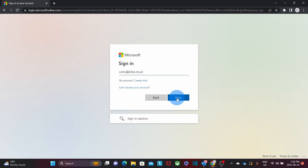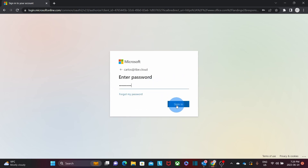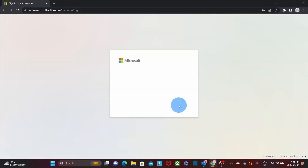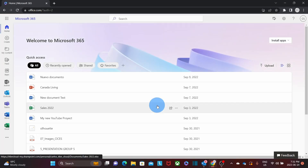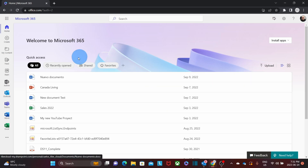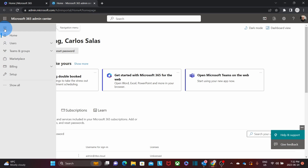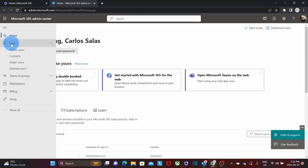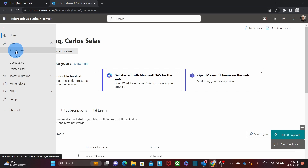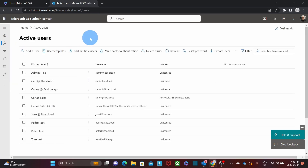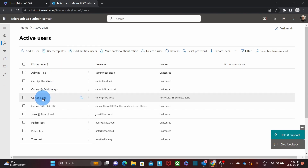We enter our username and click on Next, then our password, and click on Sign In. Within our Microsoft account, we need to click on the Admin icon. Then we need to click on the three little dashes on the upper left corner to expand the menu, then click on Users, and then Active Users. It will show all the users within the Microsoft 365 subscription. Then we are going to select the user to add a new alias and click on it.